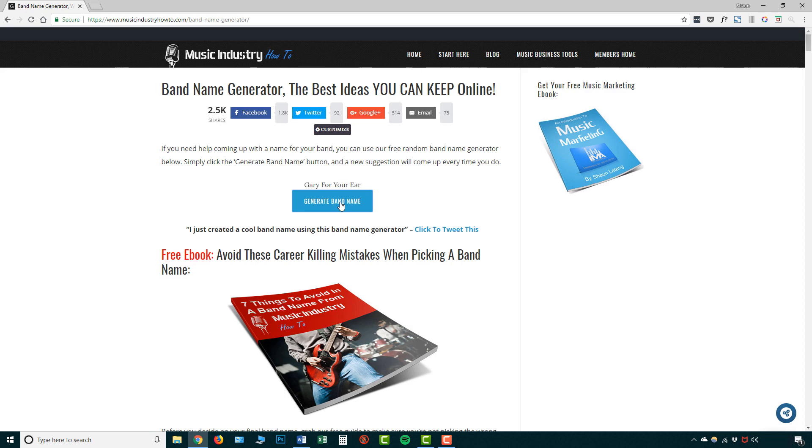So Gary for your ear, yellow with the two meanings, fatsobeds, it's a bit of a funny one and you may think these are all kind of random but that's the whole point. Because if you think about some of the big band names, for example The Rolling Stones, Red Hot Chili Peppers, Pink Floyd, they're all just random words put together.